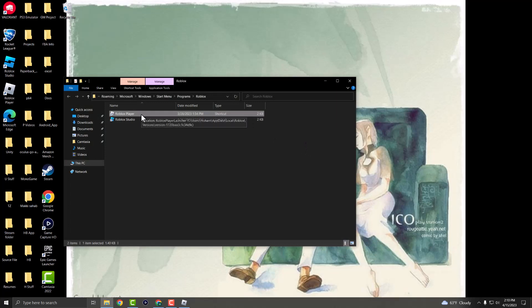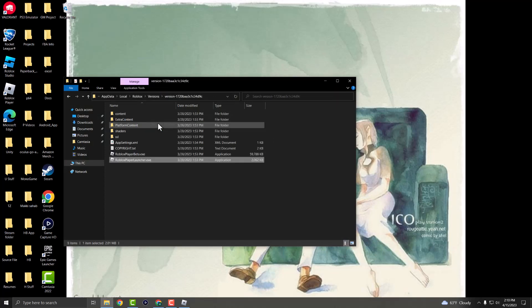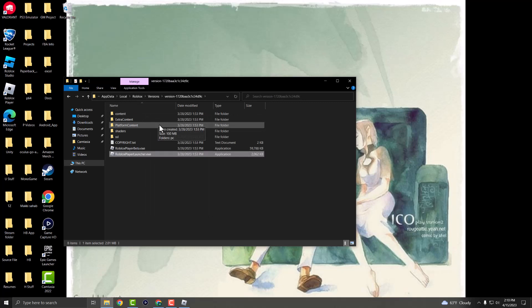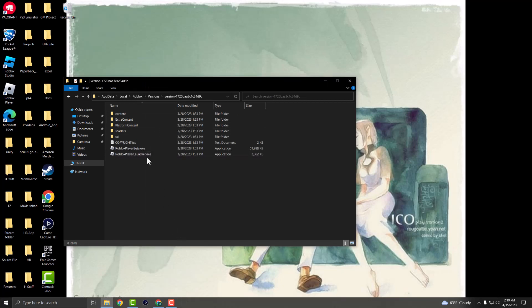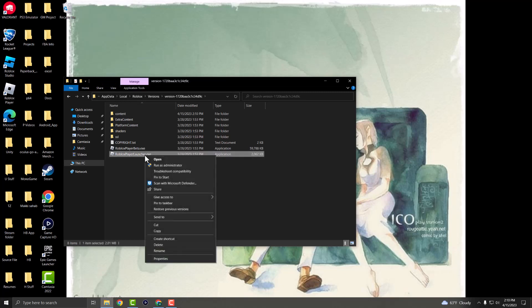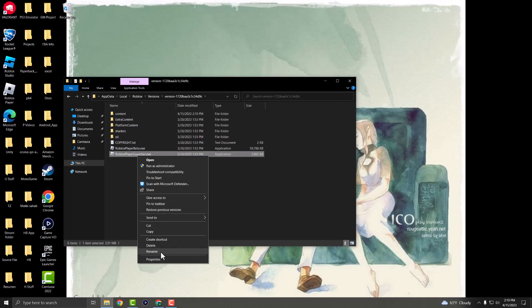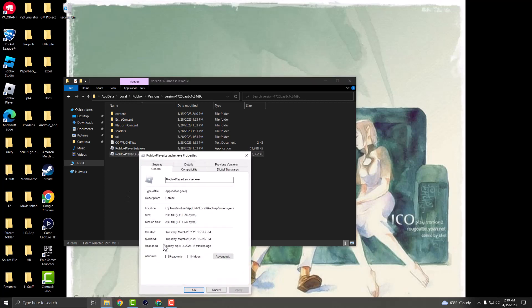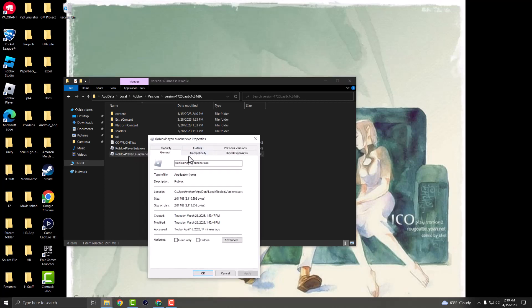Once you're in here, this is actually a shortcut, so where it says Roblox player, you want to open file location to get to the actual location itself. Let me just close off Roblox because we don't need it. Once you're in here, you want to right-click into the one that says Roblox Player Launcher.exe—not the beta—click into Properties, and we're going to do a few things here.